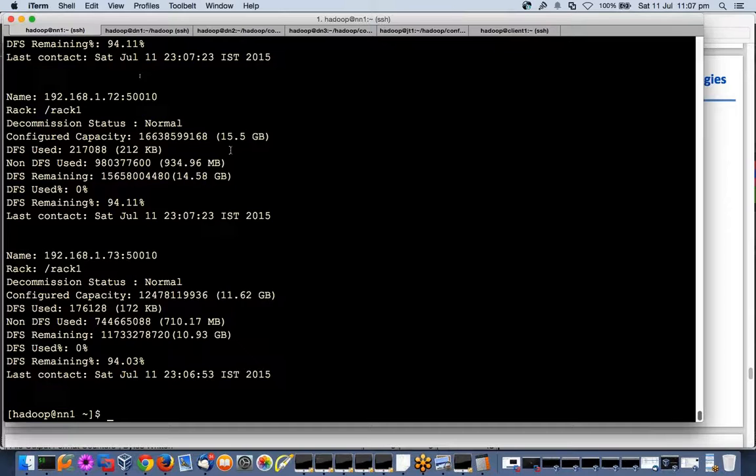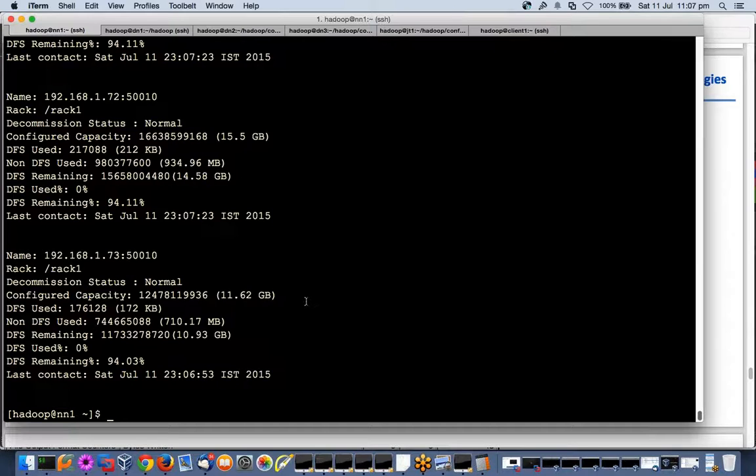If every three seconds the name node starts marking it dead, it will generate a replication storm. Replication storm means it will think that a node has failed, so now whatever data was there, I have to make a copy of that from some other node.